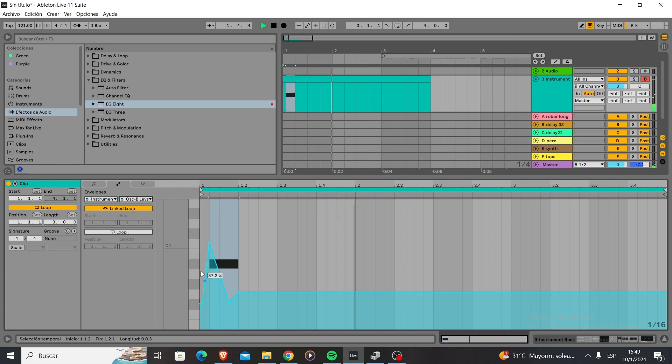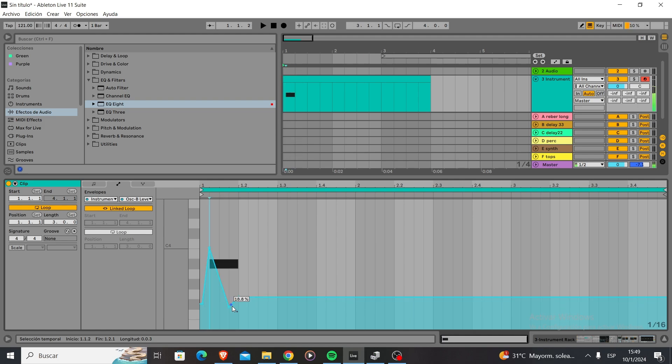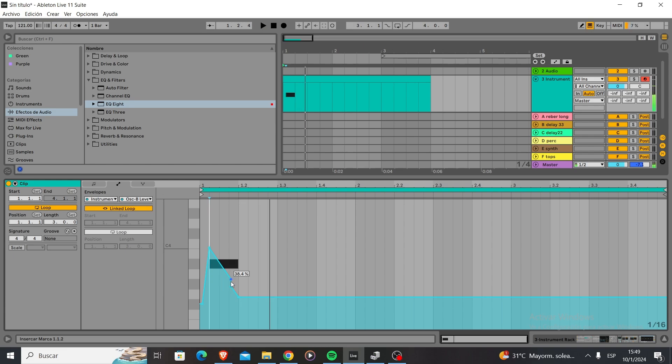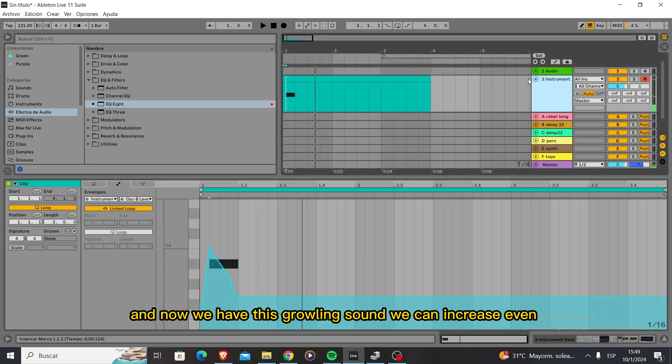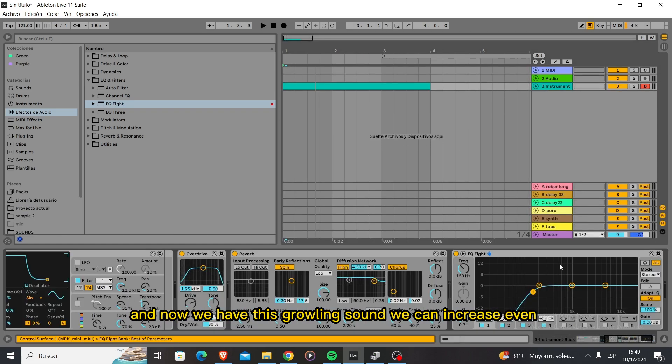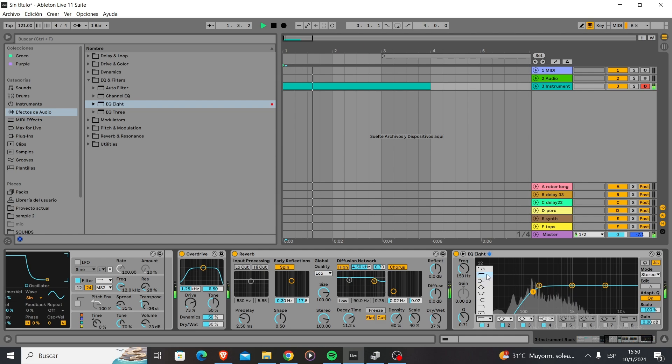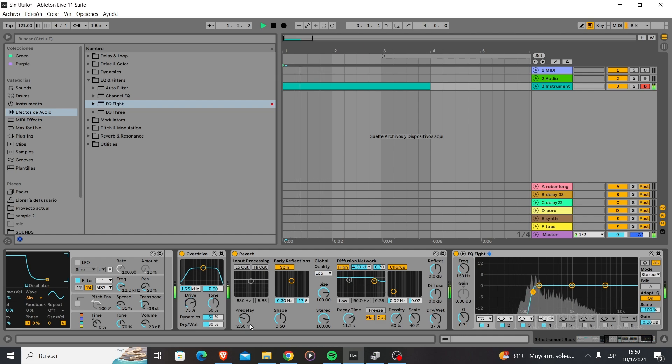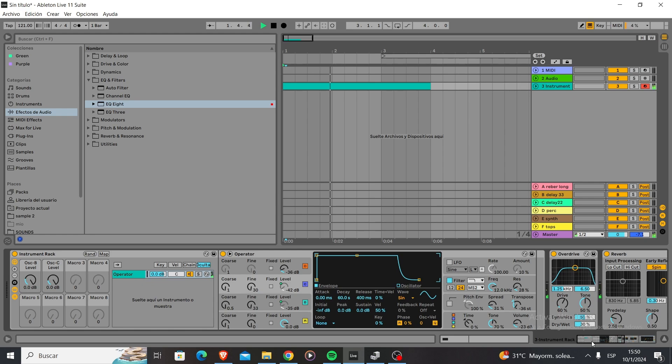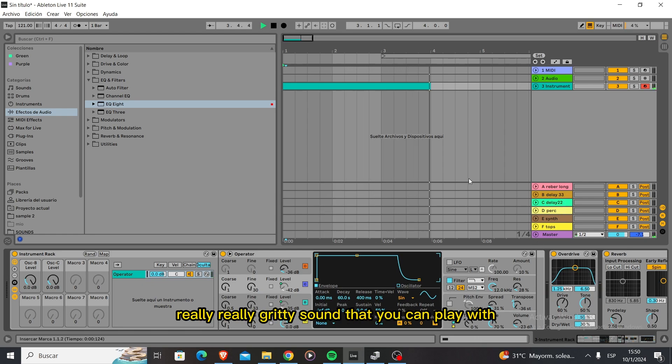Till we find something. And now we have this growling sound. We can increase even more. And now you have yourself a really gritty sound that you can play with.